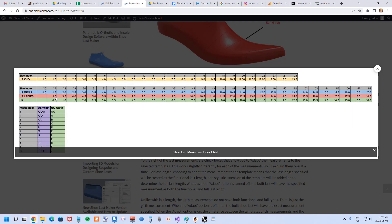US ladies sizing is 1.5 sizes different from men's, so US men's 1.5 is a women's 3.0 but they're both index 27. UK is one size different from men's and UK is the same for men's and women's, so UK 1.0 is US men's 2.0 and they're both index 28. This is why an index system is useful rather than having to handle US men's, US women's, UK, and children's sizing all separately. Similarly with widths — a B in US width is a D in UK width, but in this universal index system they're both a four.